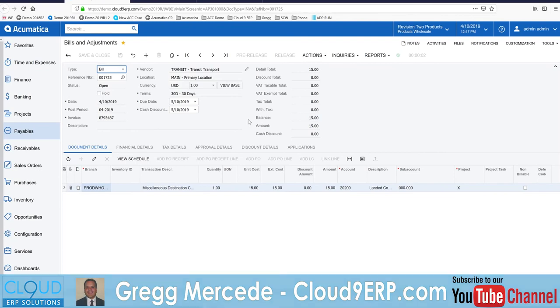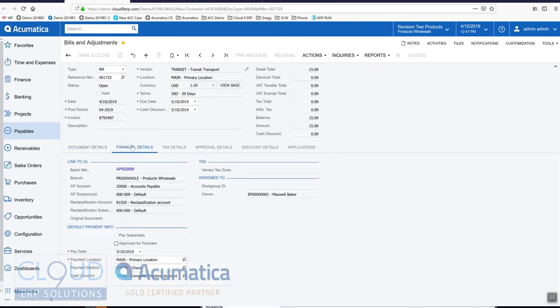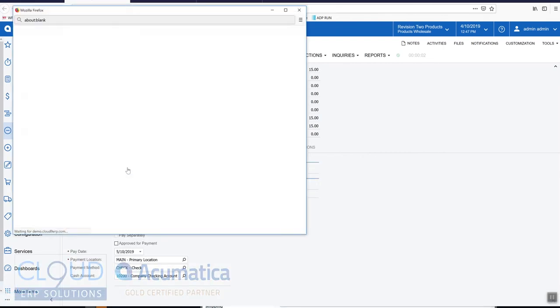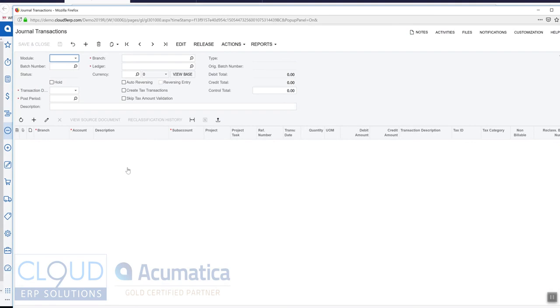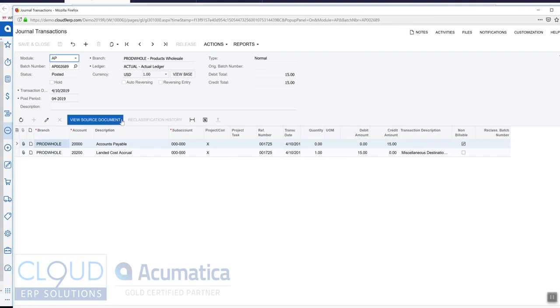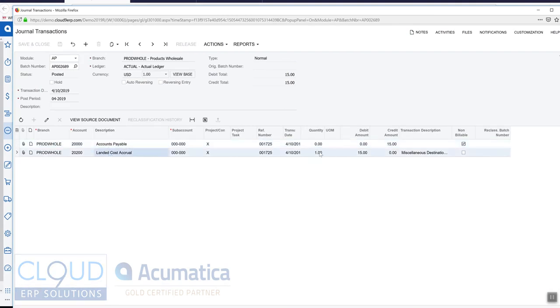Now if we go into financial details and look at our batch here, you can see we hit accounts payable, but we also as I said before debited our landed cost accrual.